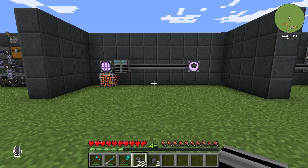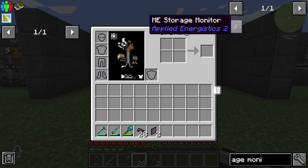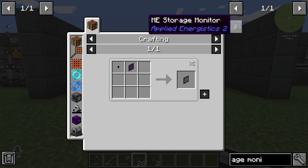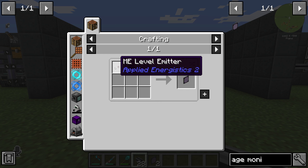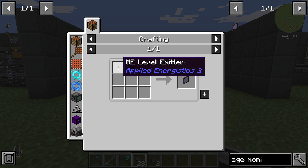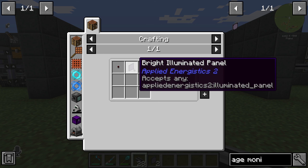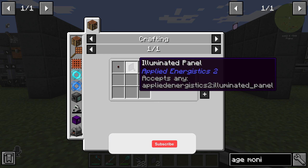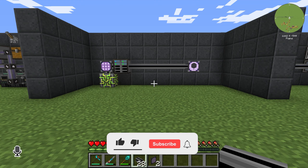Hello guys and welcome back to a new Applied Energistics 2 tutorial. In this episode we will take a look at the ME Storage Monitor. The ME Storage Monitor is crafted with one ME Level Emitter and one Illuminated Panel.